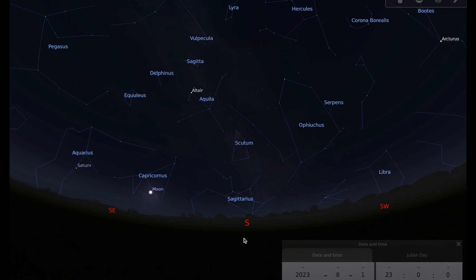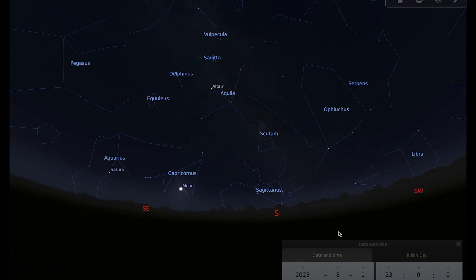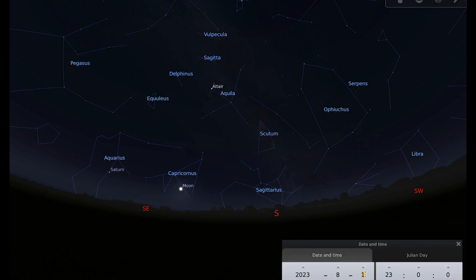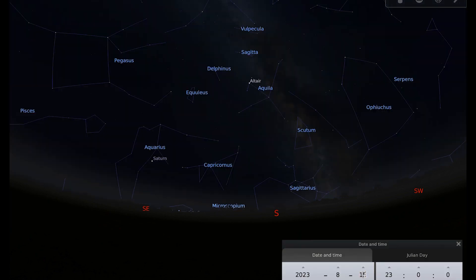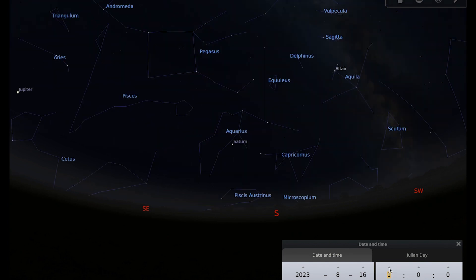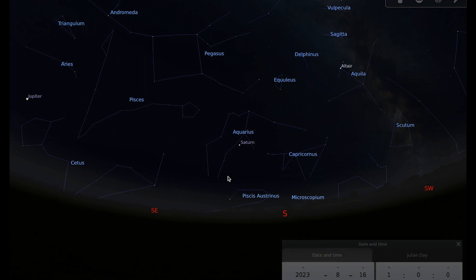The 1st of August probably isn't the best day to observe because we've got the really bright full moon in the way, so I'm just going to go to a different day. And if you observe a little bit later into the early hours of the morning you'll get a little bit more altitude.